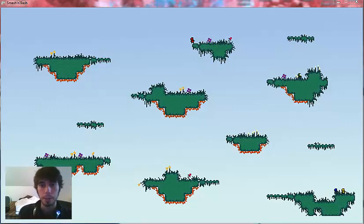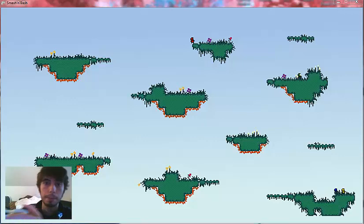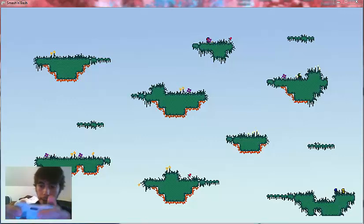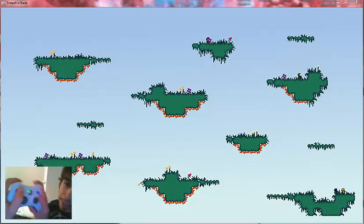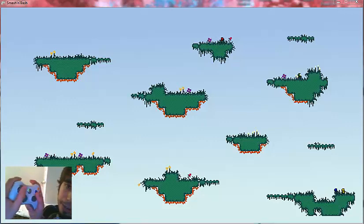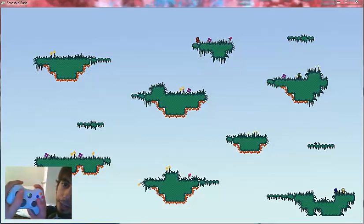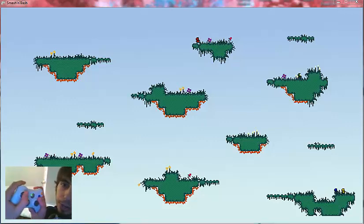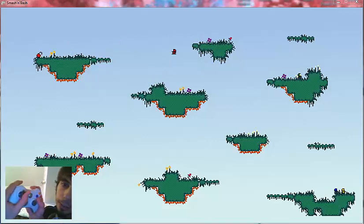You can throw bombs by aiming with the left stick. Let's see if I can get a good angle. Aiming with the left stick and pulling the right trigger will throw a bomb.